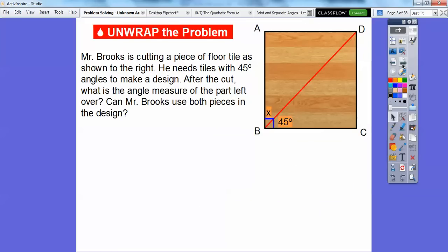Mr. Brooks is cutting a piece of floor tile as shown. He needs tiles with 45 degree angles to make a design. So after he makes this cut right here — this red cut — what is the angle measure of the part left over? He makes this 45 degree angle right there. What is the measure of this angle right here? Can Mr. Brooks use both pieces in the design? Remember, he needs 45 degree angles. I can see there's a little right angle here — right angles are 90 degrees — and he made this little 45 degree angle, so we're going to figure out the rest of the angle.